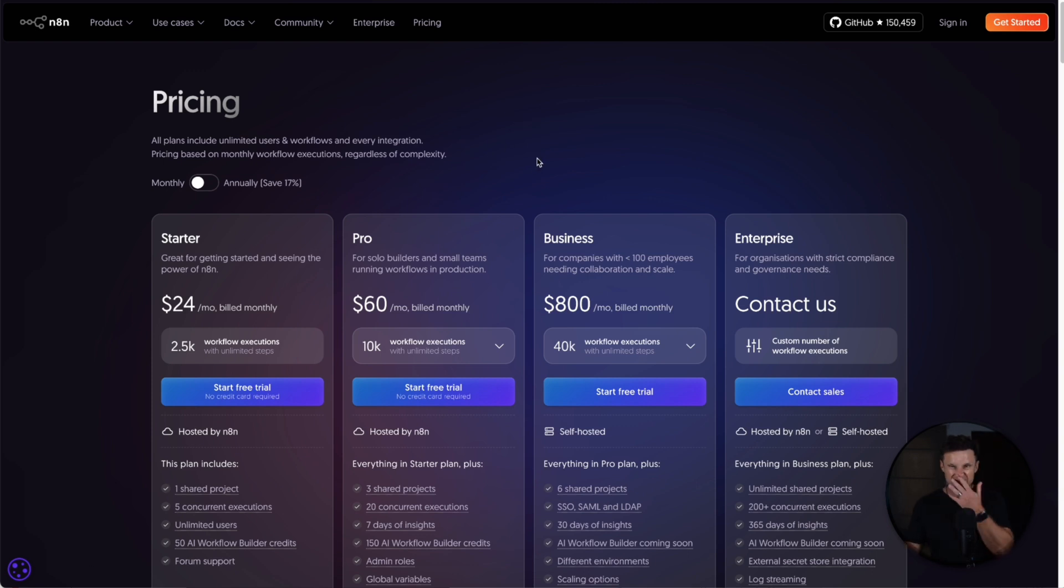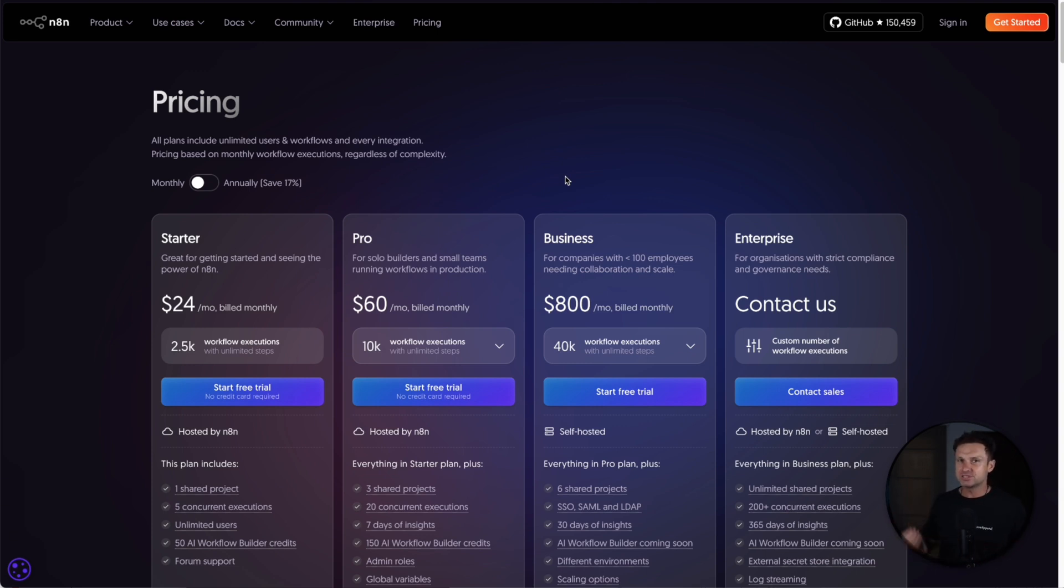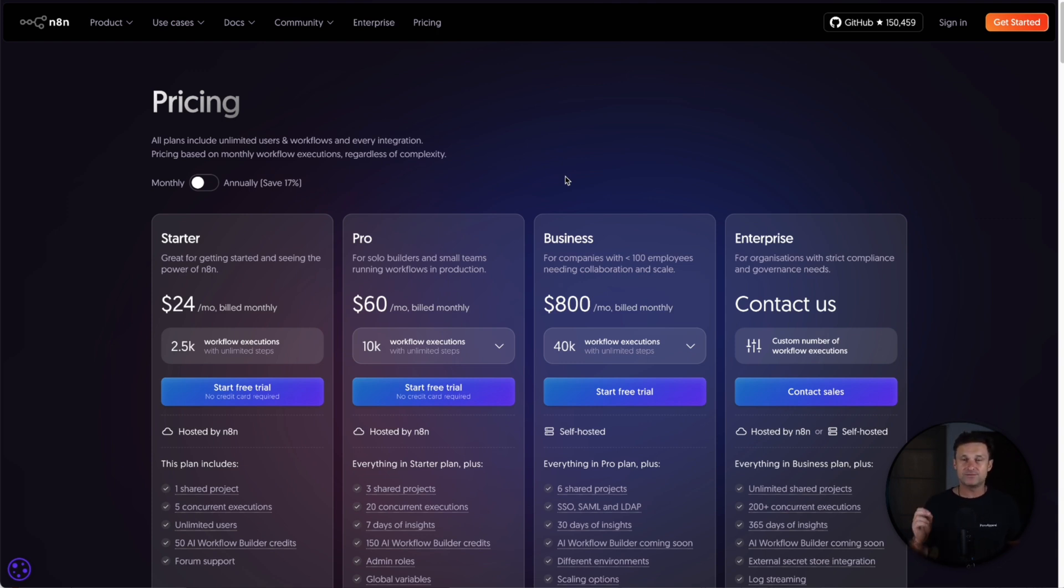So why would you actually want to pay $24 a month when you can get it for free? Well, you do get the software for free, but you still need to host it somewhere. This is where things can get quite variable, because if you want to have solid uptime, you actually want to install it on a very recommended VPS.